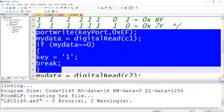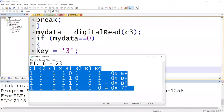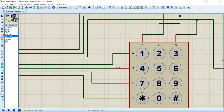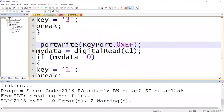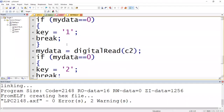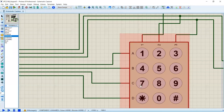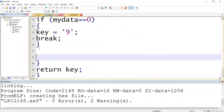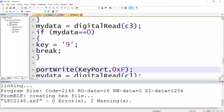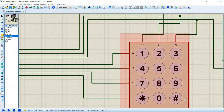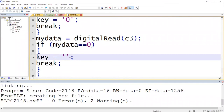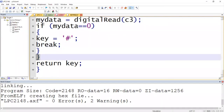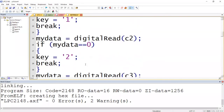We repeat the same logic for the other rows. When we write 0xDF, row 2 alone becomes zero — keys 4, 5, 6 are mapped to C1, C2, C3 respectively. For 0xBF (row 3), keys 7, 8, 9 are assigned. For the last row (0x7F), the three keys are star, 0, and hash. The function exits the while loop only when key has a value other than 'x', then returns that key.